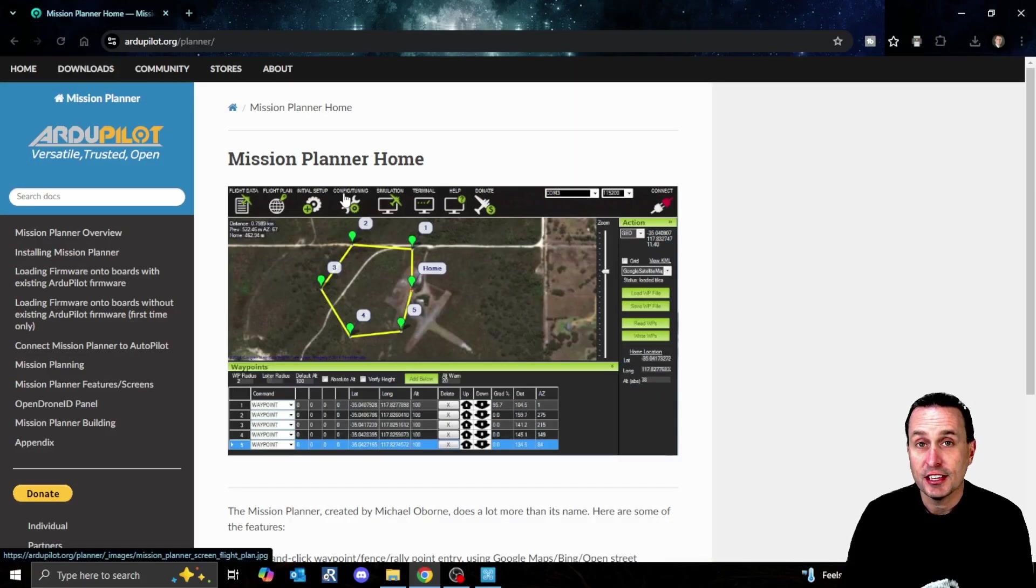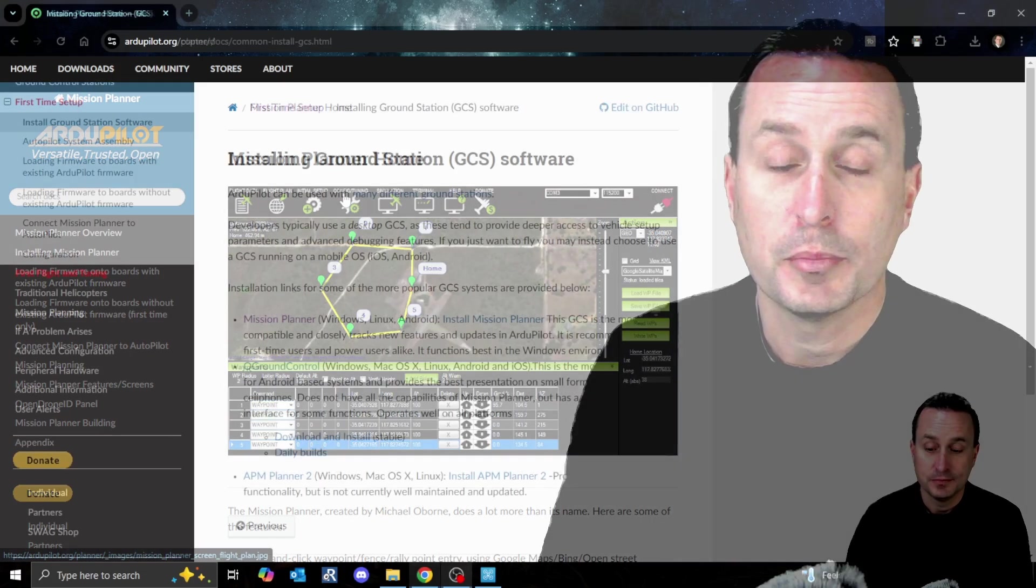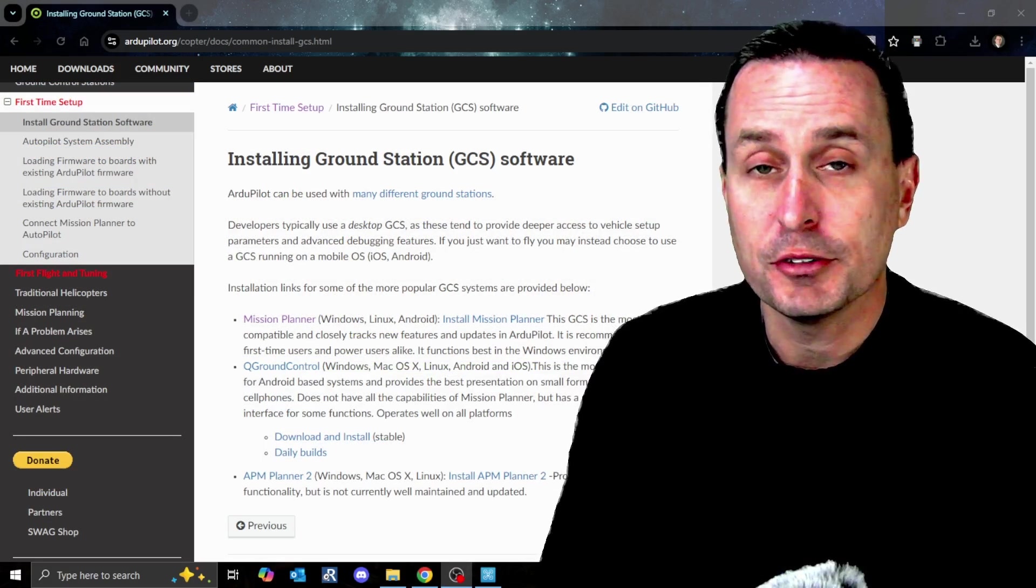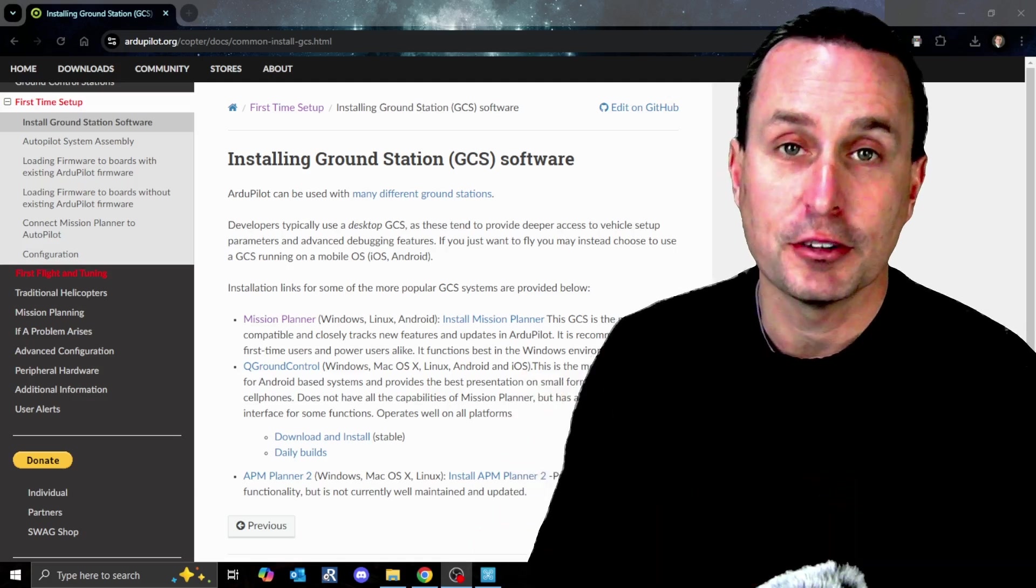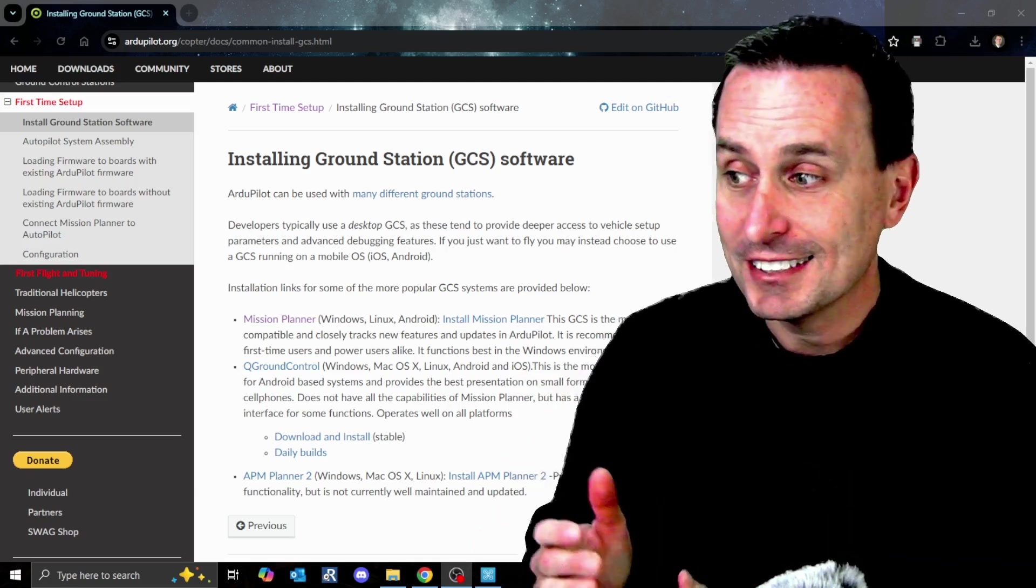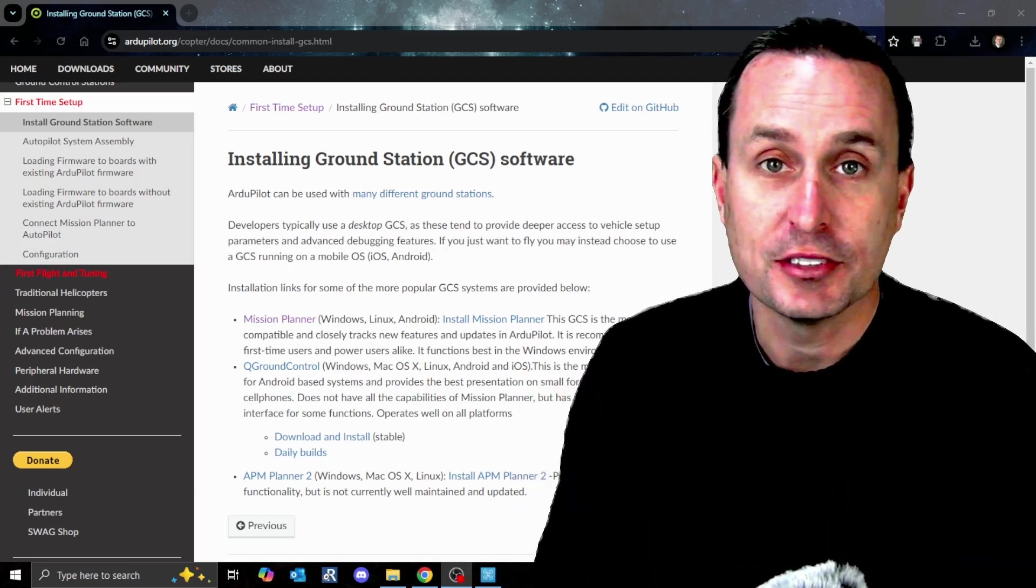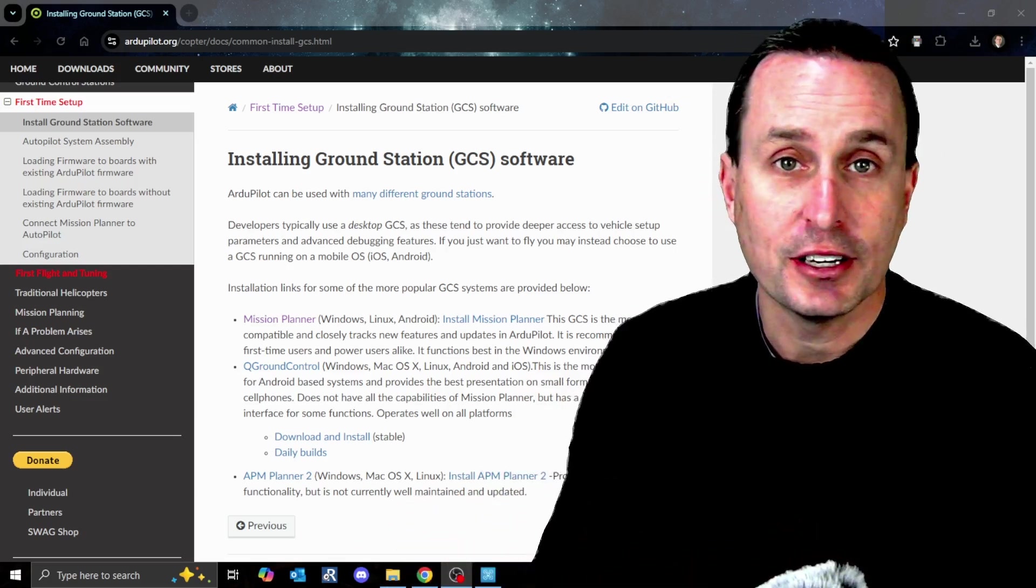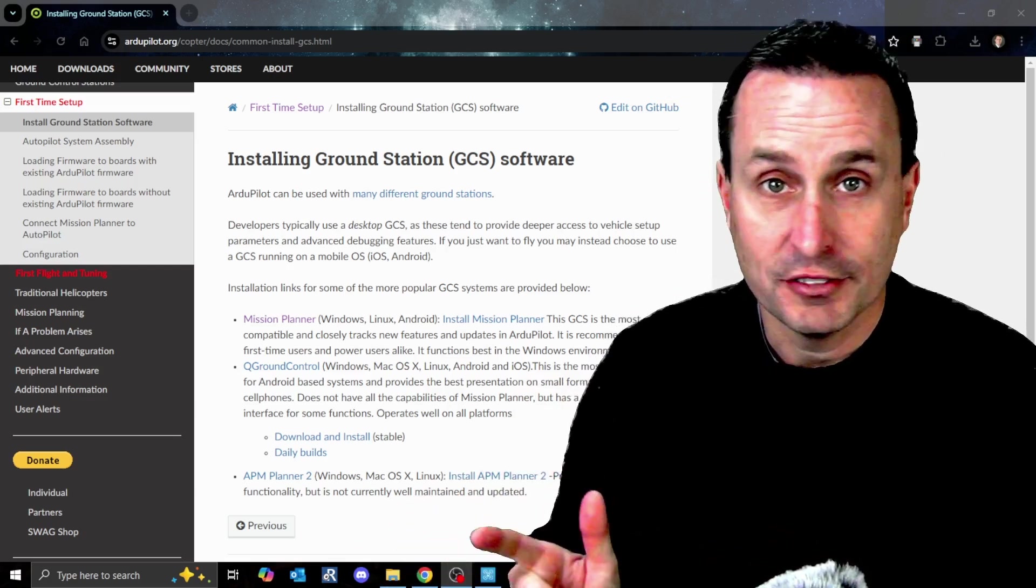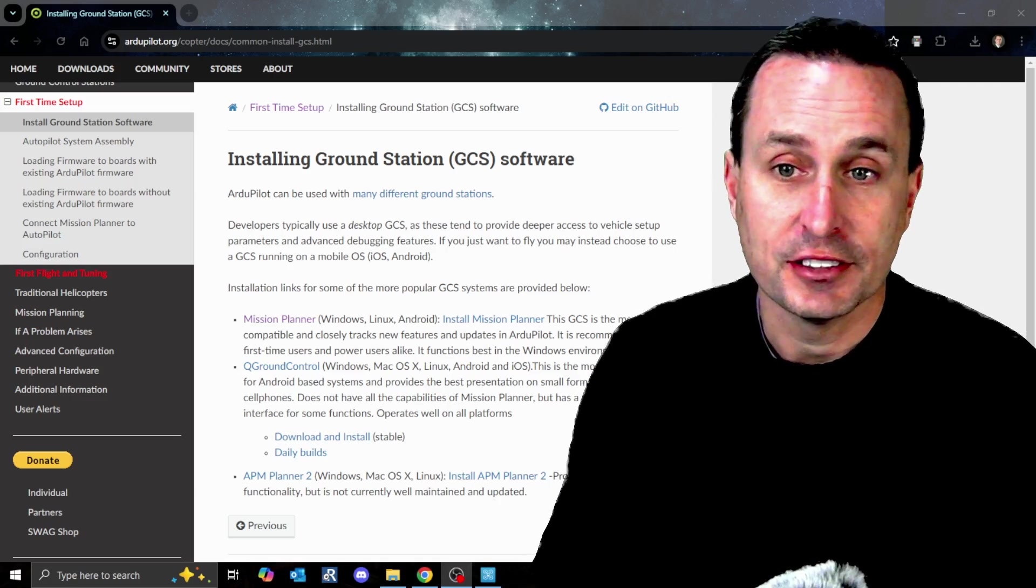Next thing we're going to do is download Mission Planner. Links down below. But it's important to know that with ArduPilot, you have various options for ground control stations, or configurators as we call them. That's not typical if you're coming from the hobby space. For Betaflight, iNav, other firmwares, KISS, whatever - there's one configurator. There's not multiple variants.